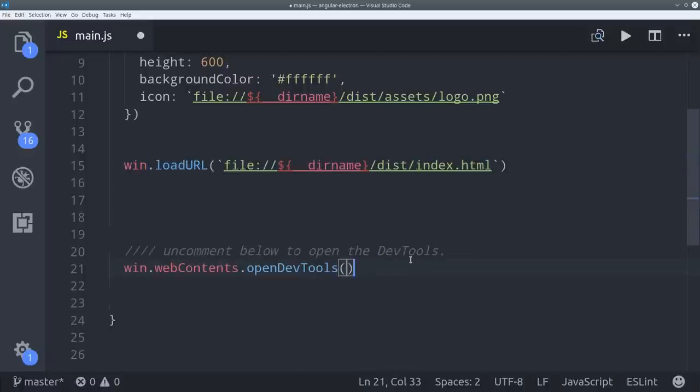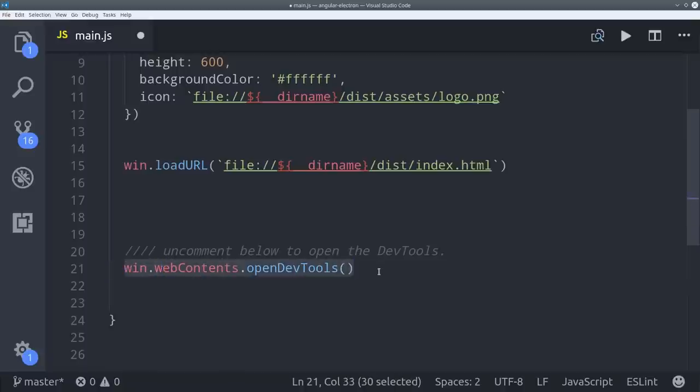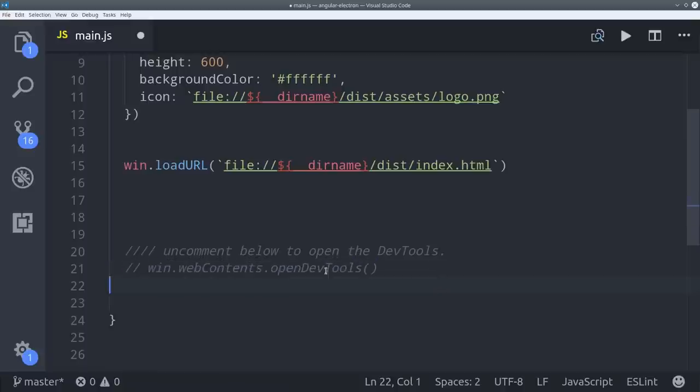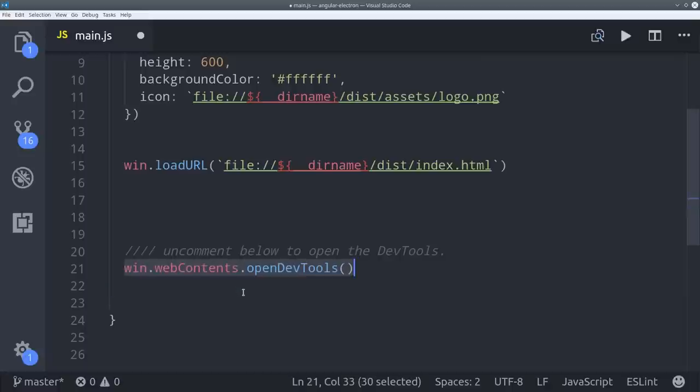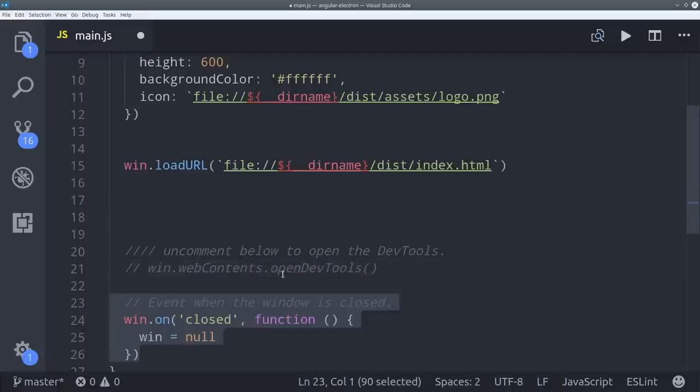I also want to point out that Electron is built with the Chromium browser engine. So if you want to use Chrome DevTools during development, you can just uncomment this line and they'll appear directly in your app window.